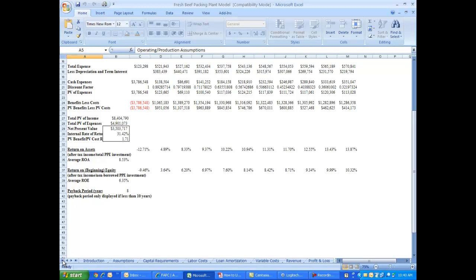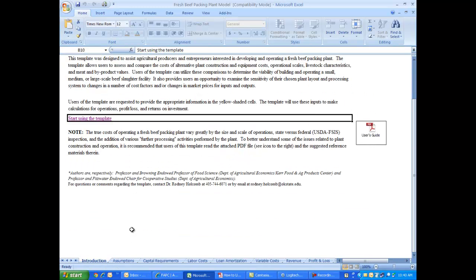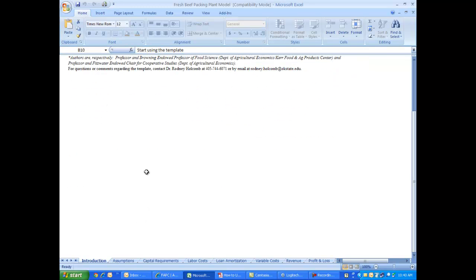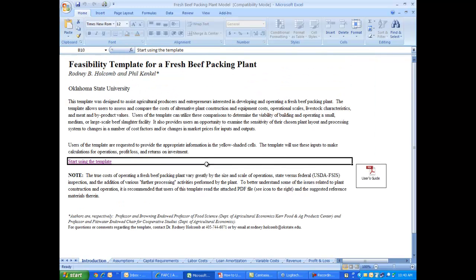I hope that as you use this template that it will seem fairly easy to use. However, if you have any questions on the introduction sheet, you'll notice close to the bottom, I do have my contact information. So you can contact me by phone or by email if you may have any questions. Best of luck with the template and best of luck with your venture.